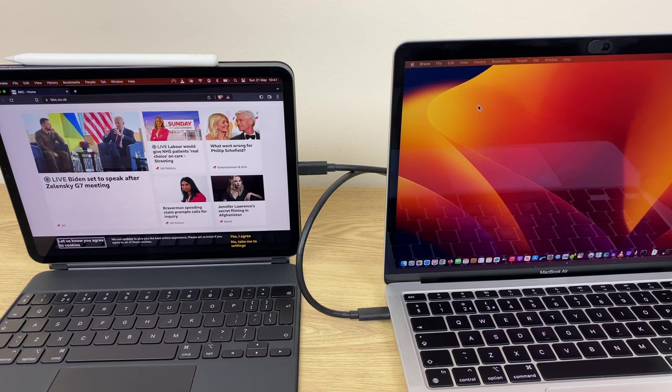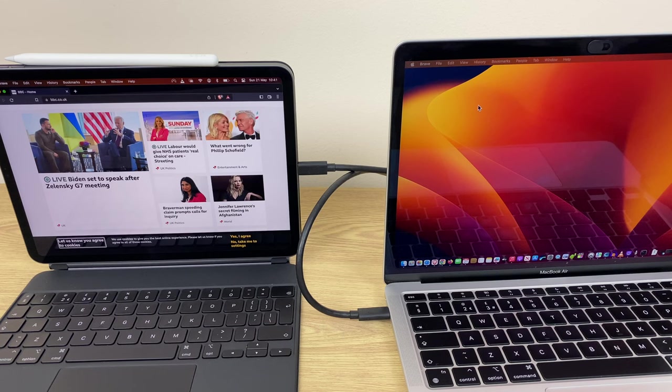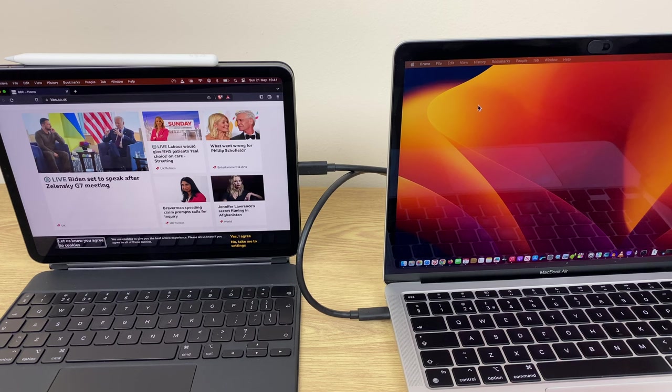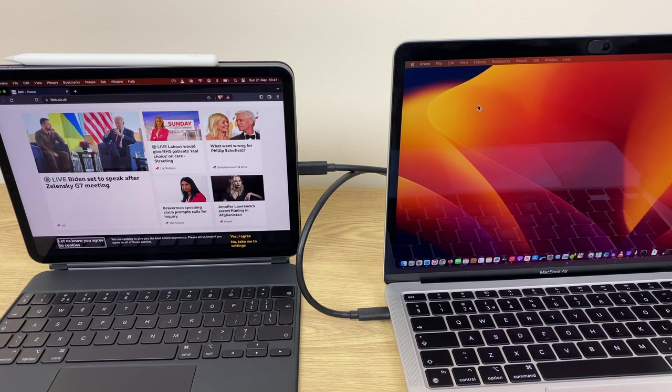So that's how you connect your iPad as a second display with Sidecar. If you found the video useful, please give the video a thumbs up and consider subscribing to see more how-tos, reviews, and more.